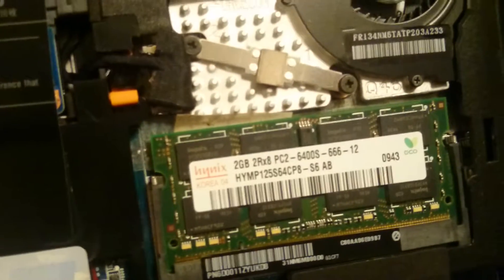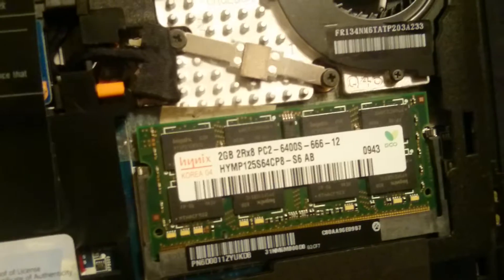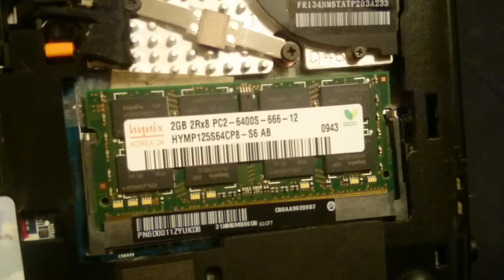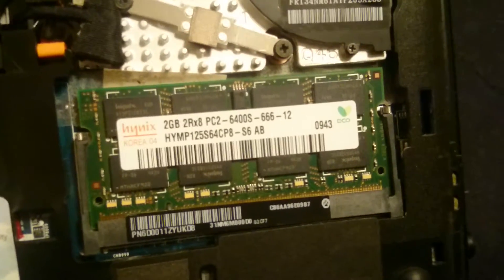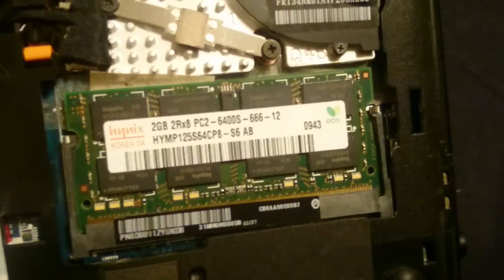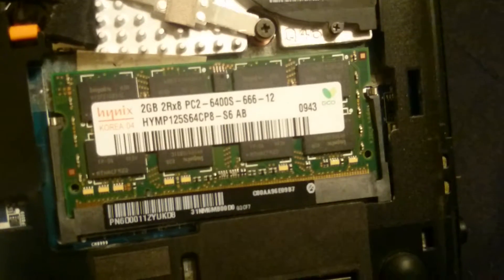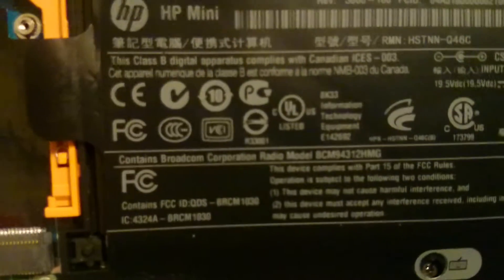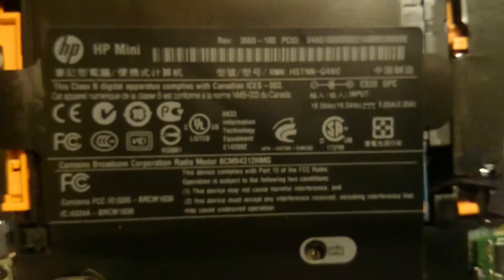Notice that's a 2 gig stick. Although they say you can only run 1 gig in this unit, it will run fine with a 2 gig stick. And there's your BIOS battery. But we're going to be pulling this hard drive out of here and swapping it with a solid state drive.